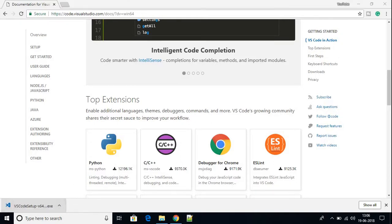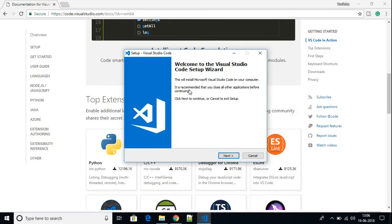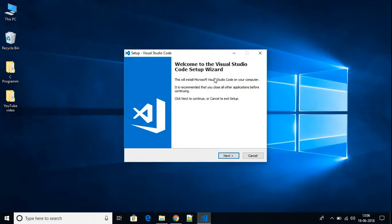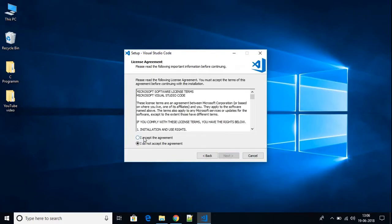To install the file, just click on it, then click Yes. Here we have our installation wizard. I'm going to minimize my browser and click Next, then accept the license agreement, then click Next again.